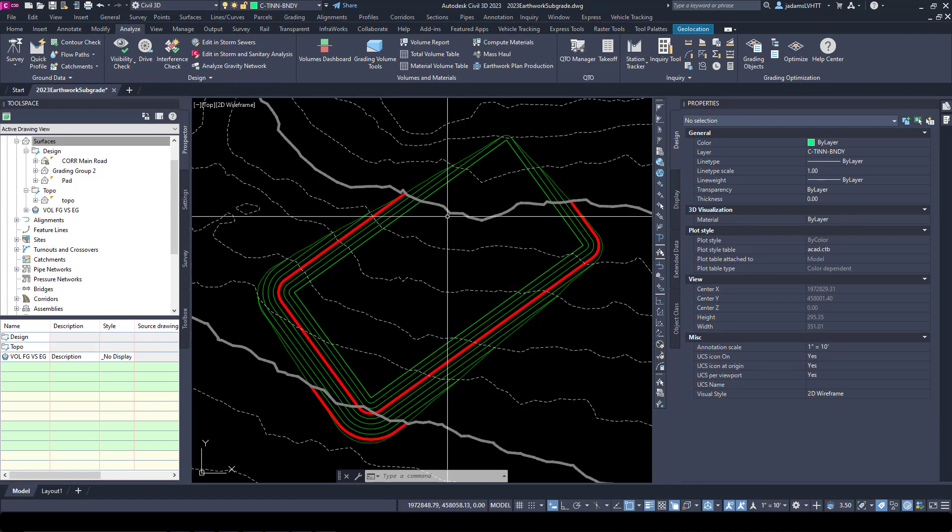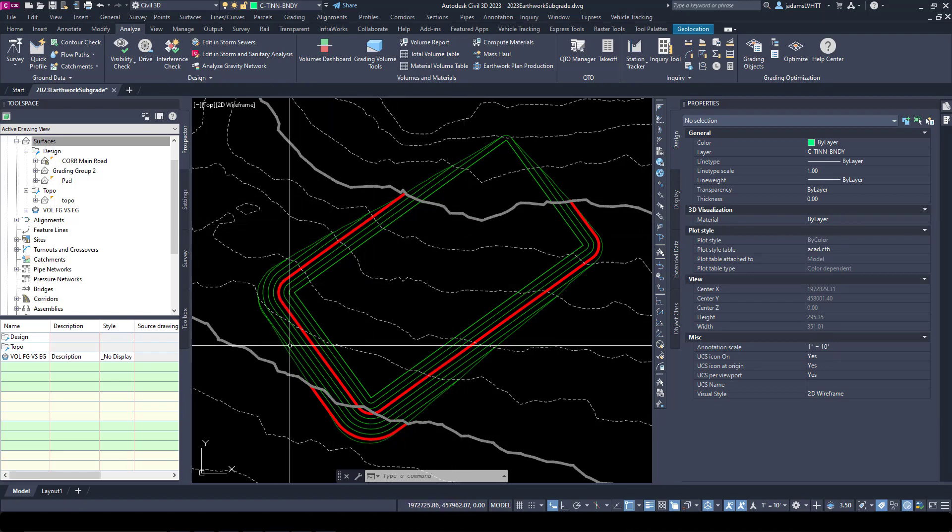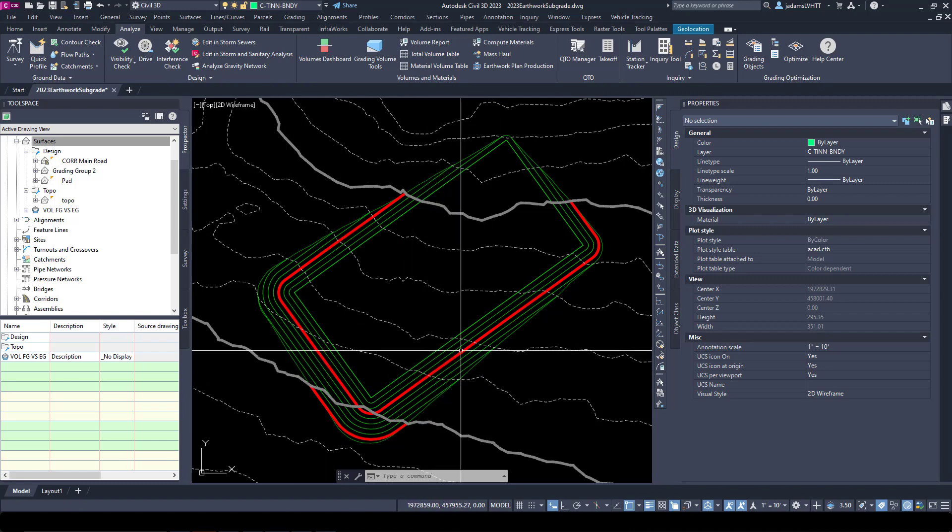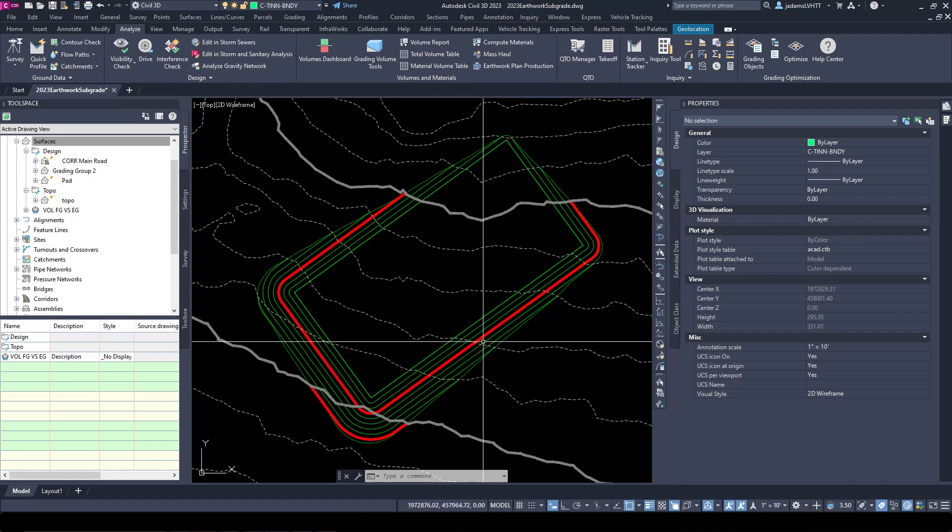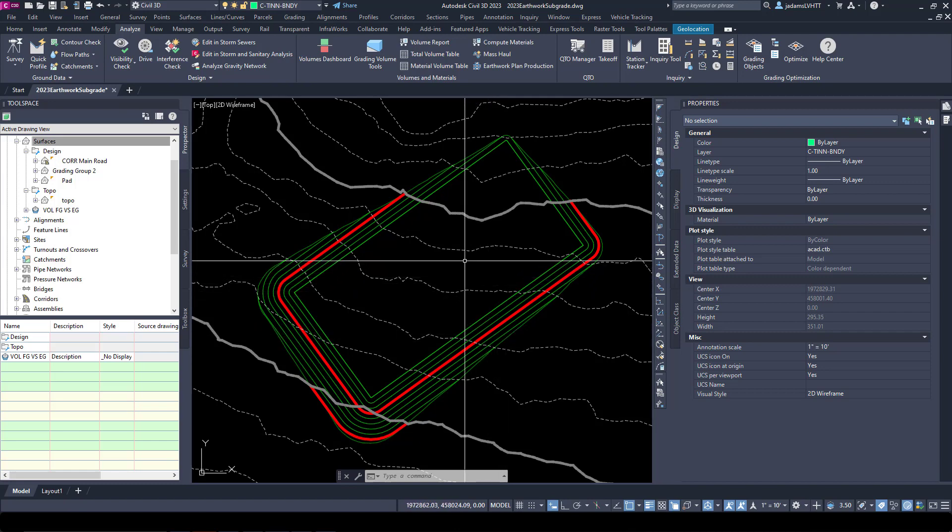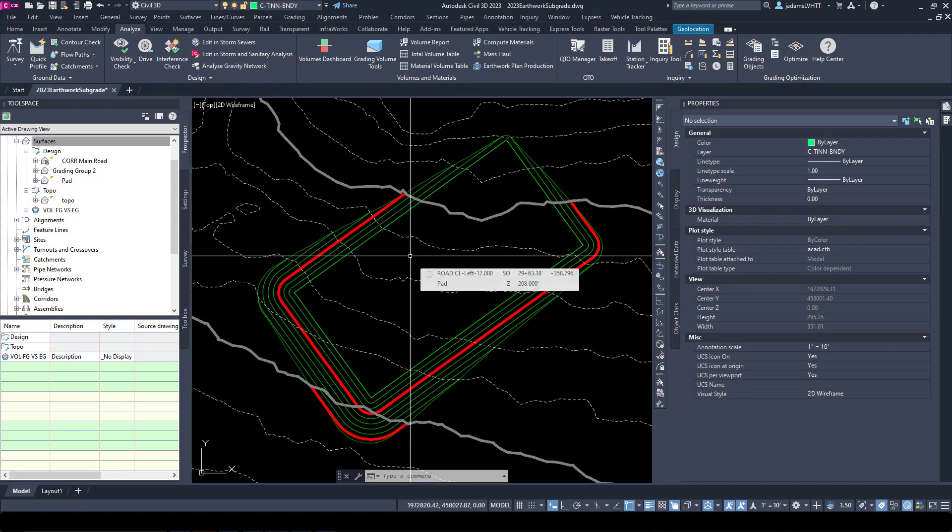Let's say we want this pad to be a six-inch concrete pad, and beneath it's going to be six inches of aggregate. Out here on these earth slopes we want to put six inches of topsoil. So we need to get this area to be six inches below and this to be one foot below the surface we have here.